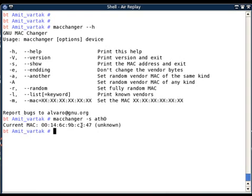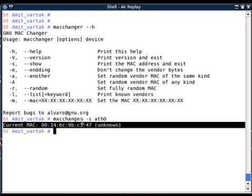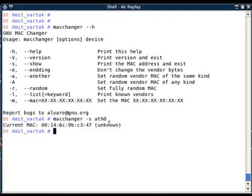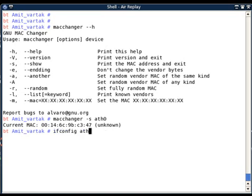My MAC address of eth0 is 00:14:C6:9B:xx:xx. The vendor shows as 'unknown' because MacChanger tries to identify the vendor from the first three octets (the OUI), but those first three octets are not found in its current database, so it displays the vendor as unknown.